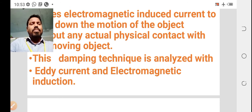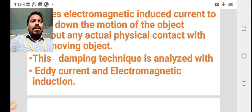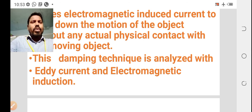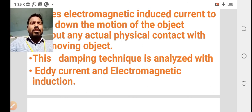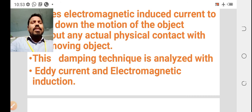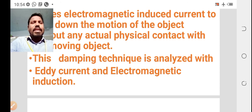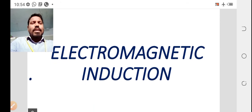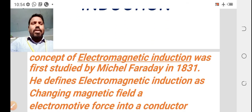This electromagnetic damping technique is analyzed with eddy current and electromagnetic induction. The electromagnetic damping can be explained and analyzed on the basis of eddy current and electromagnetic induction.